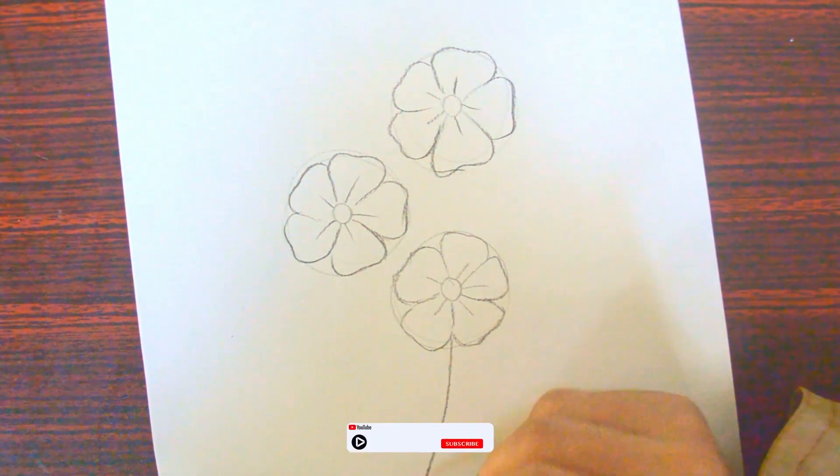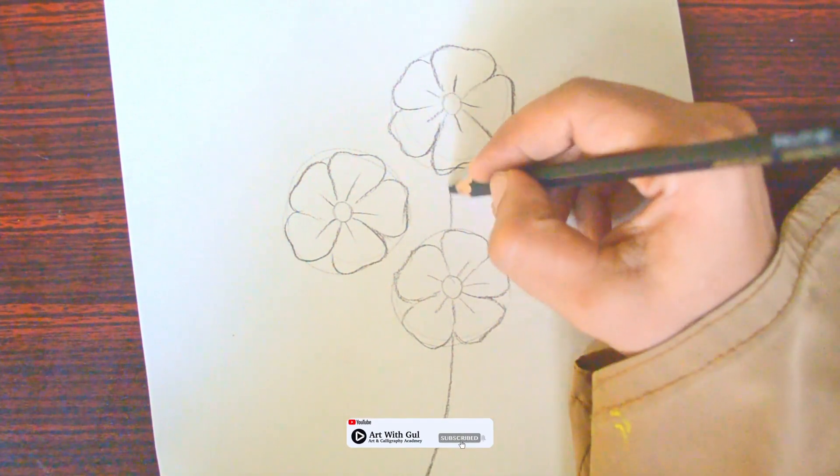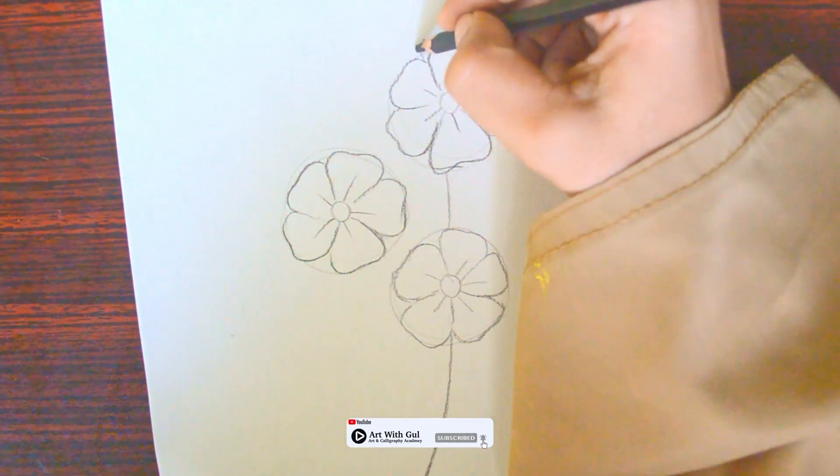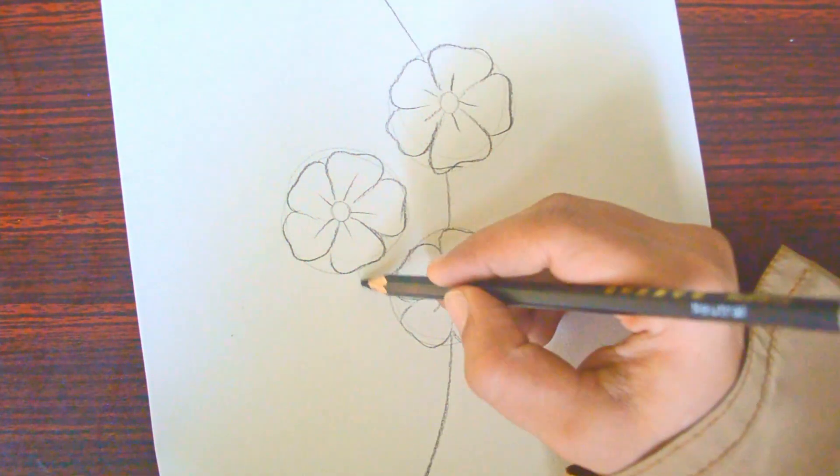Next, we'll draw the stems. All the flowers should be connected to the stems, but the stems shouldn't look separate from the flowers.